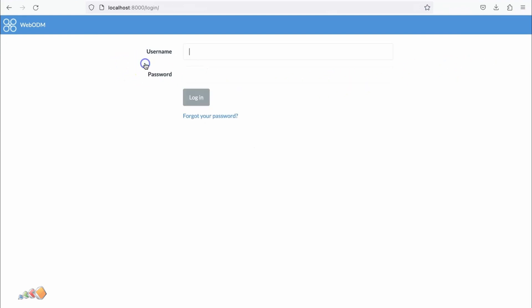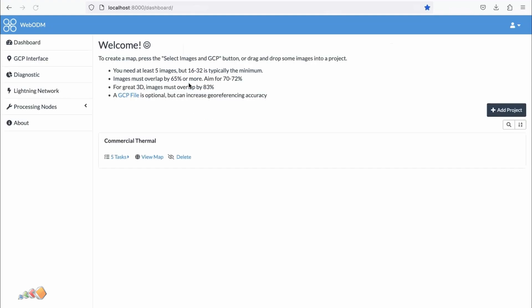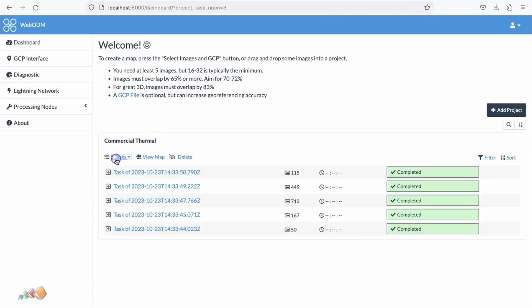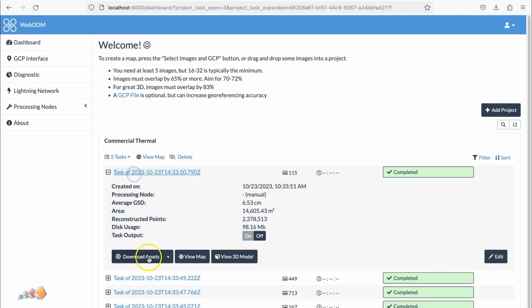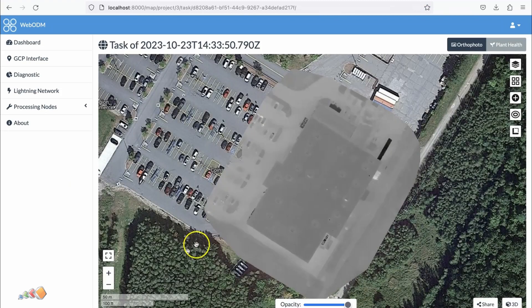If I log out and then log back in as Fred with the password, you'll see that Fred now has Commercial Thermal. They can view this and do all the usual things here.